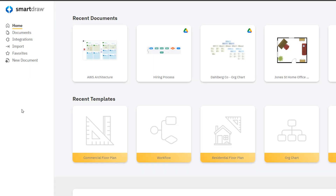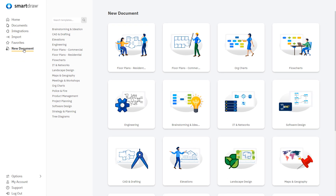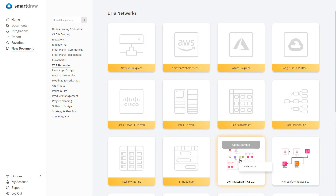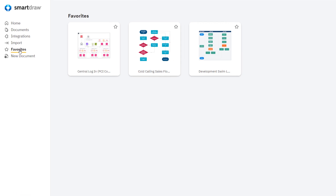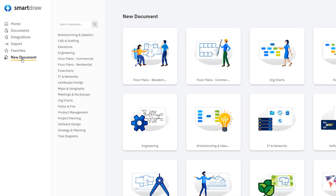Select New Document here on the left of the dashboard to browse through the various diagram types. Right-click on a template and choose Add Favorite to add it to your list of favorites. You can also search for diagram types up in this search box.